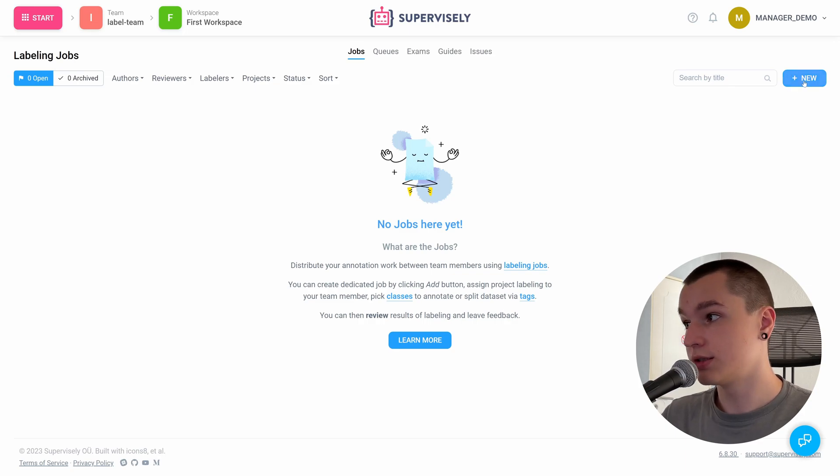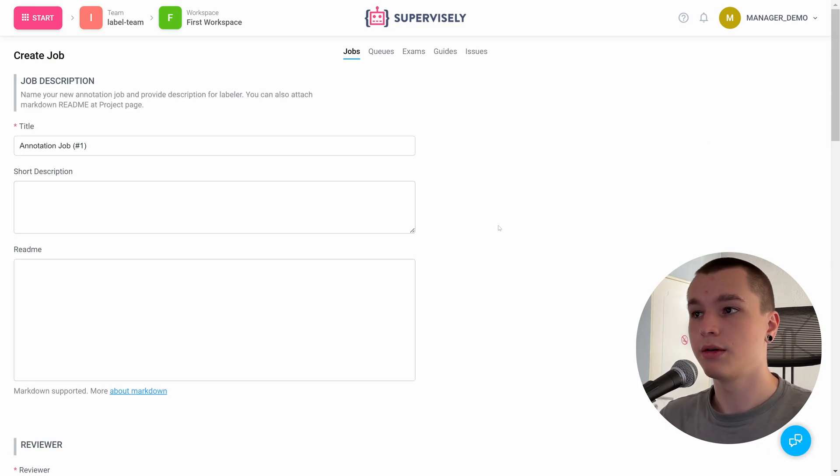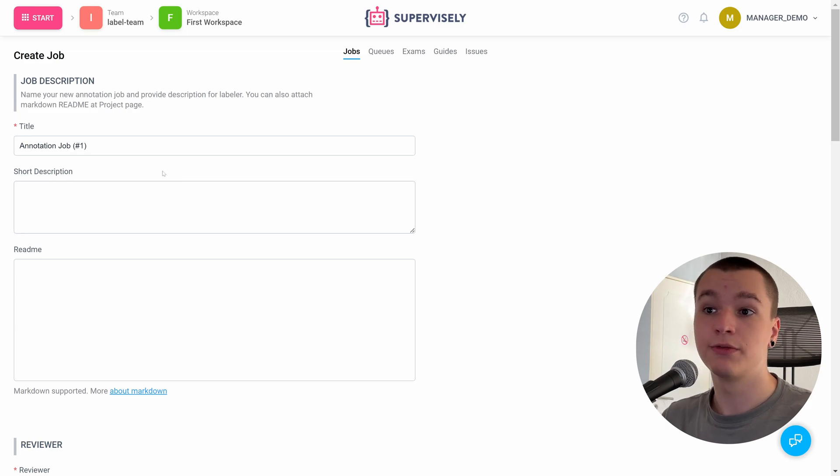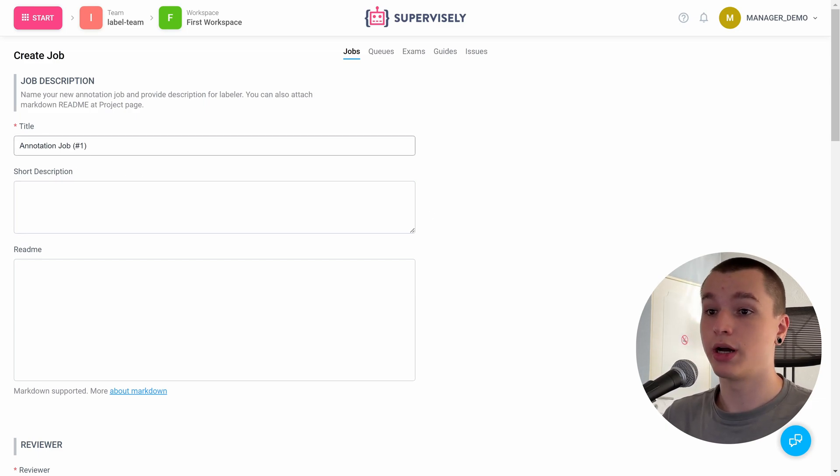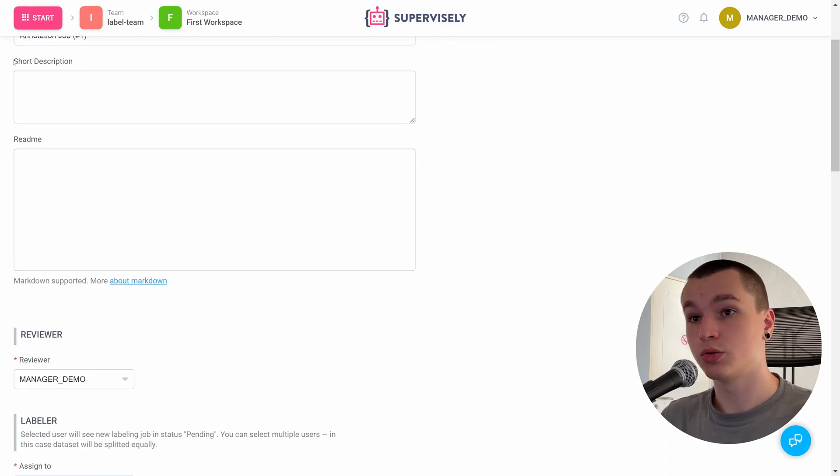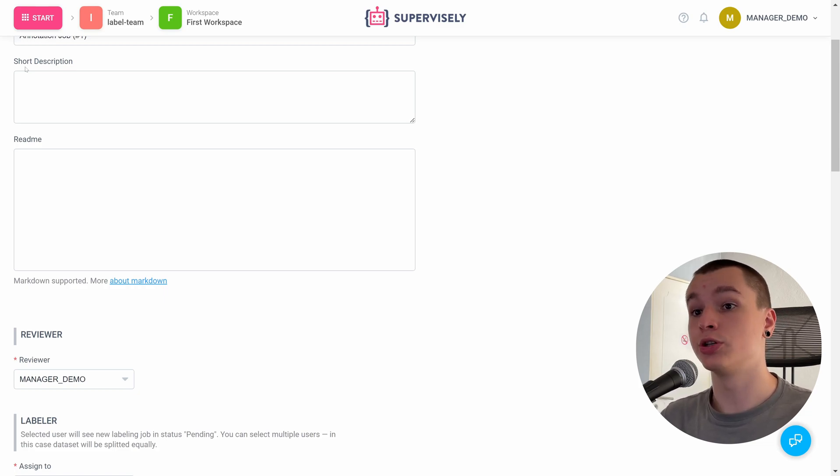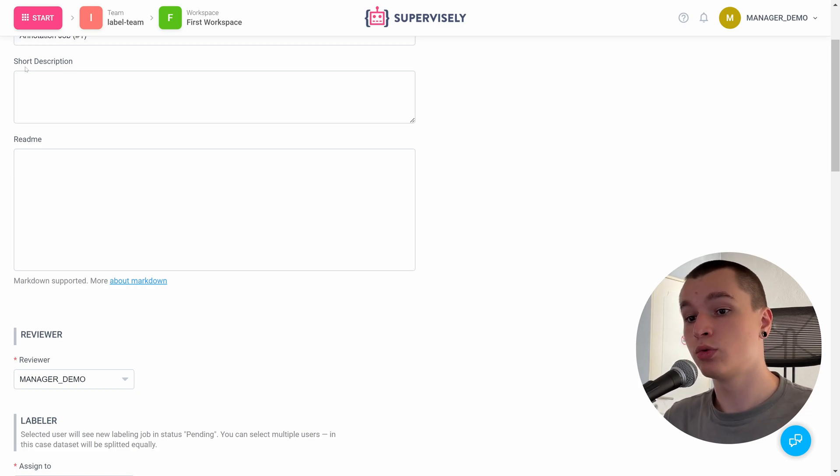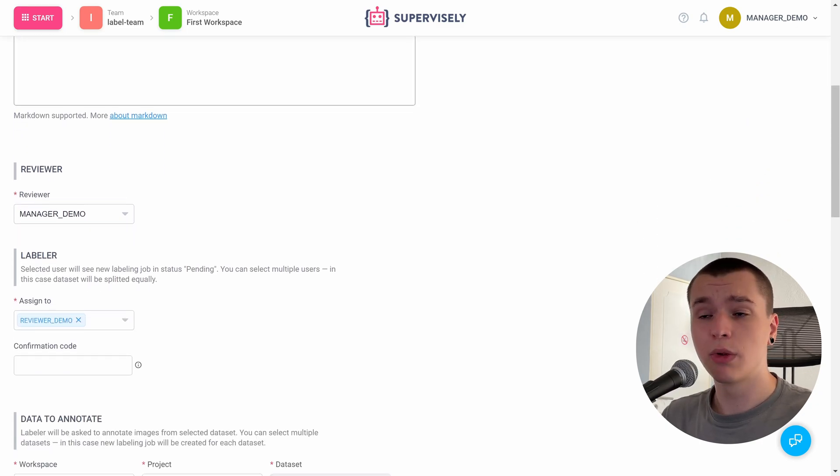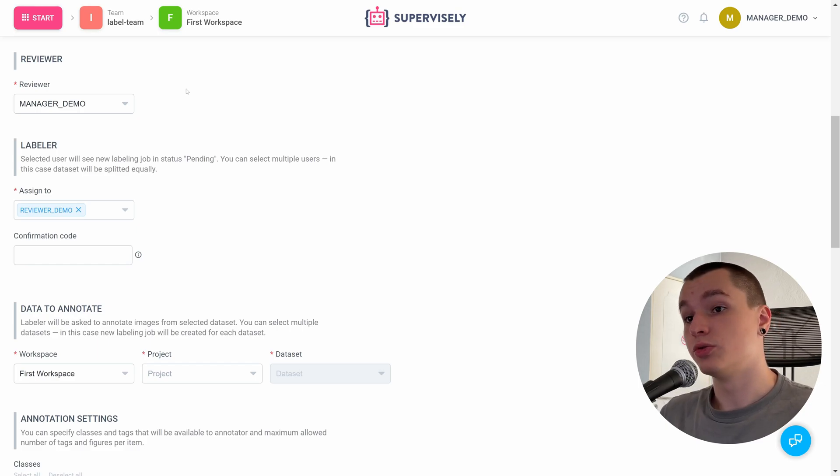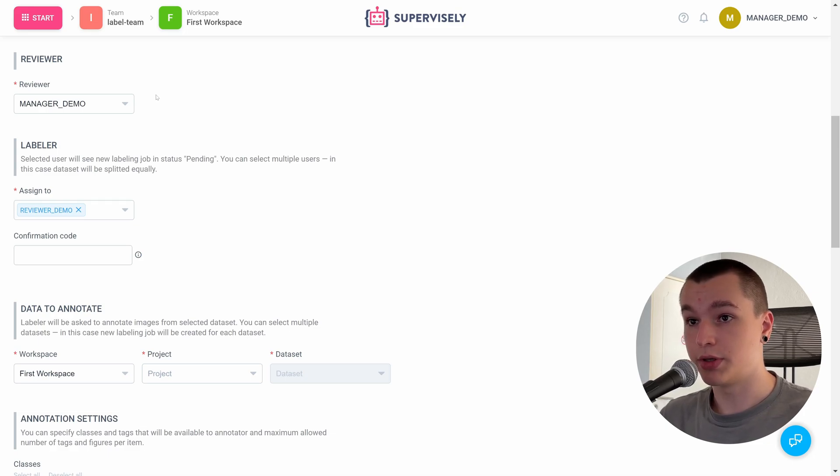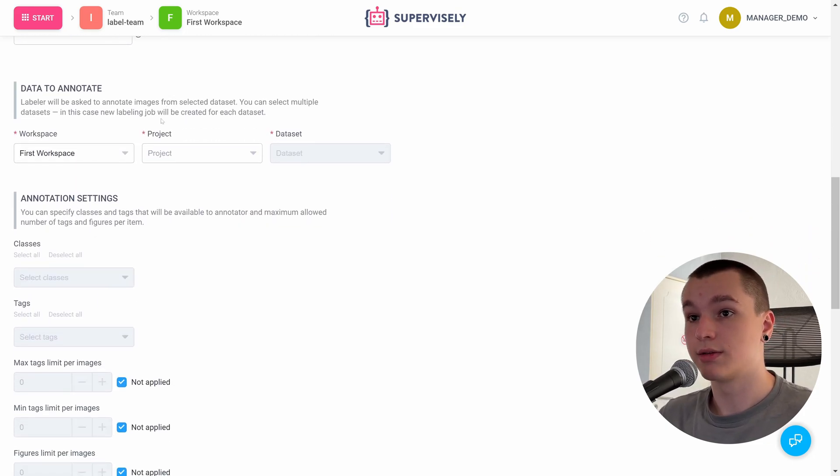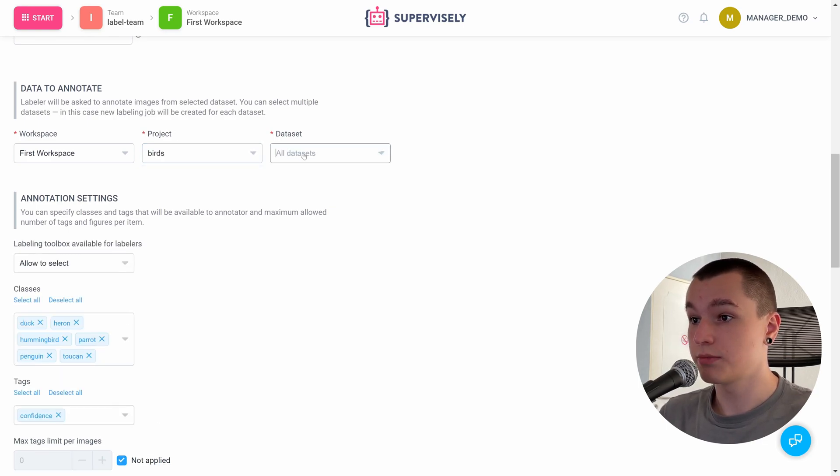So here is the job creation page. First off, we need to type in a title for our job. I am satisfied with this one. Also, we can provide our reviewers and annotators with a short description or a readme if you like, but I'm not going to do so. Next thing is to assign a reviewer and labelers to my job, but I'm fine with the default picks here. Next thing is to select the actual data we need to annotate. Let me do that.